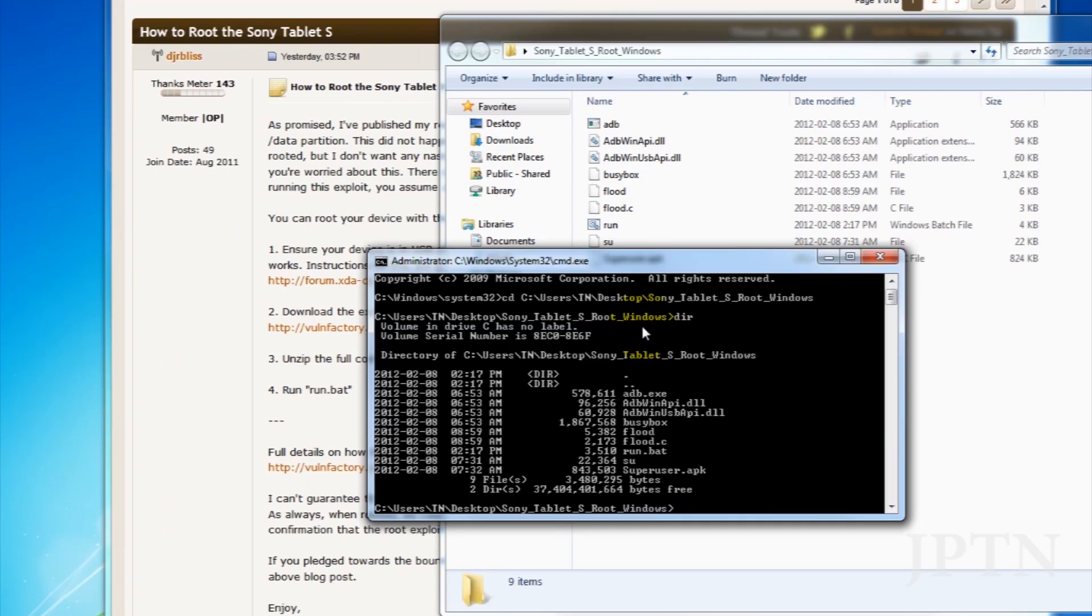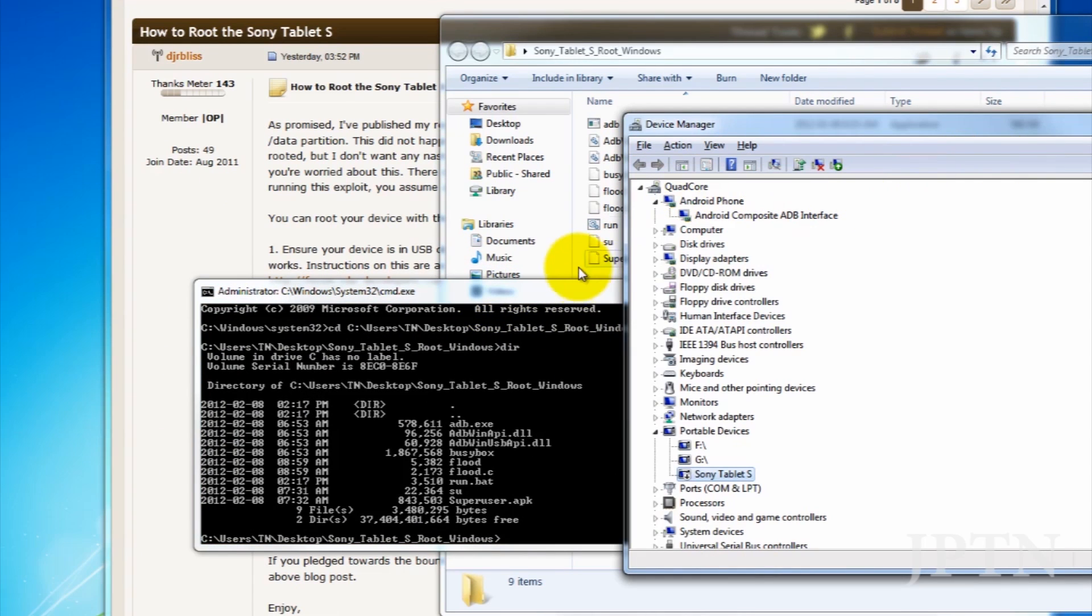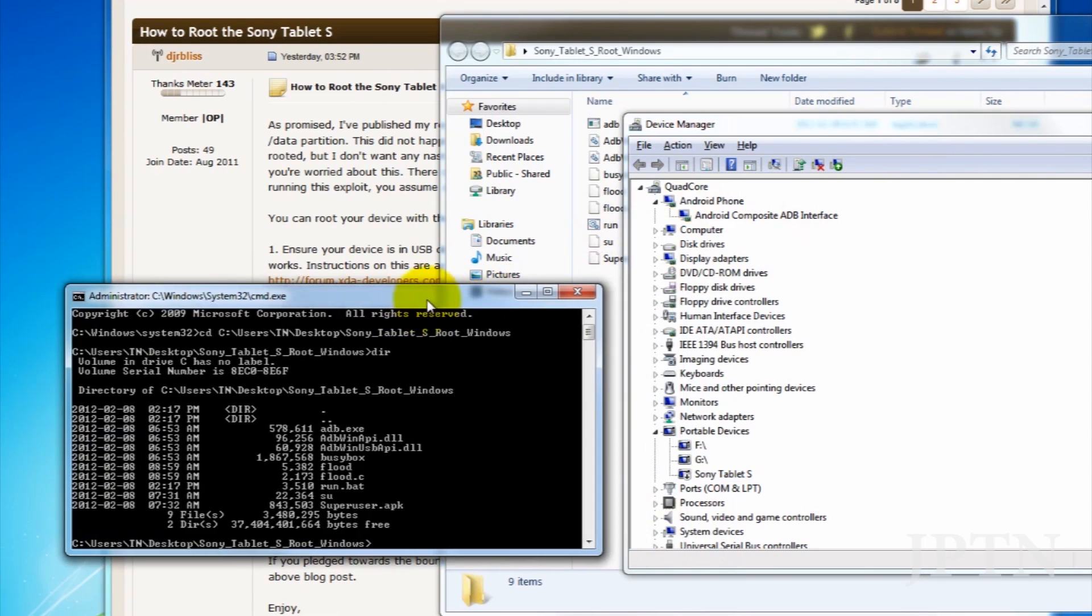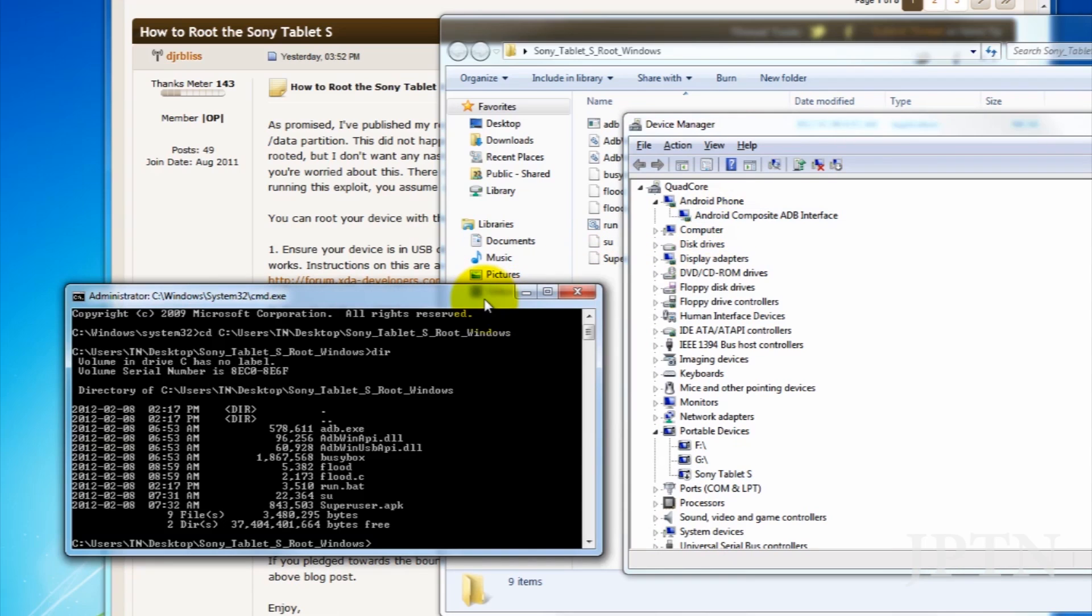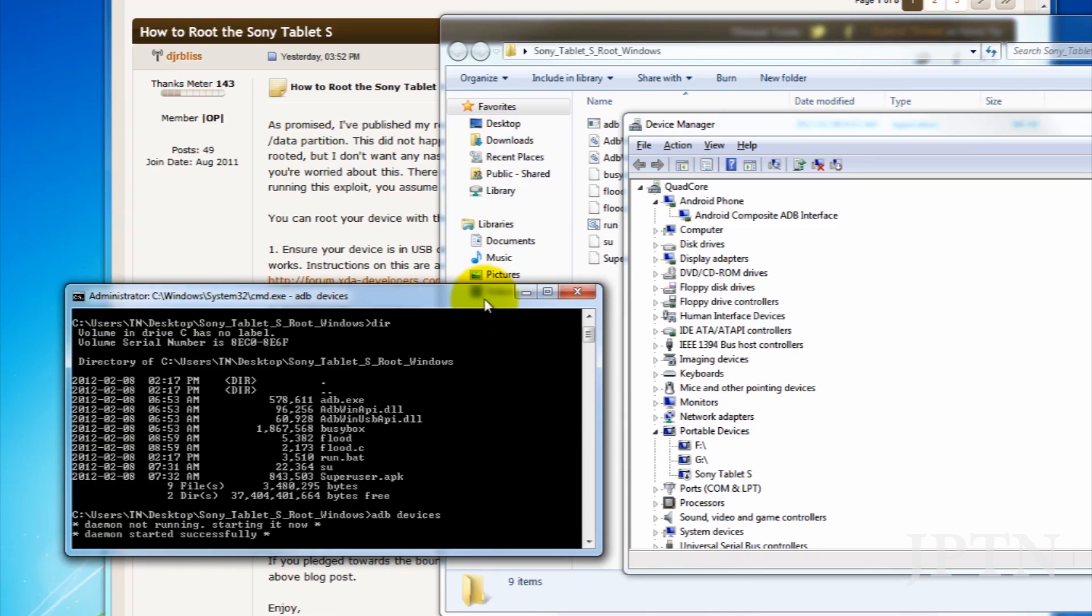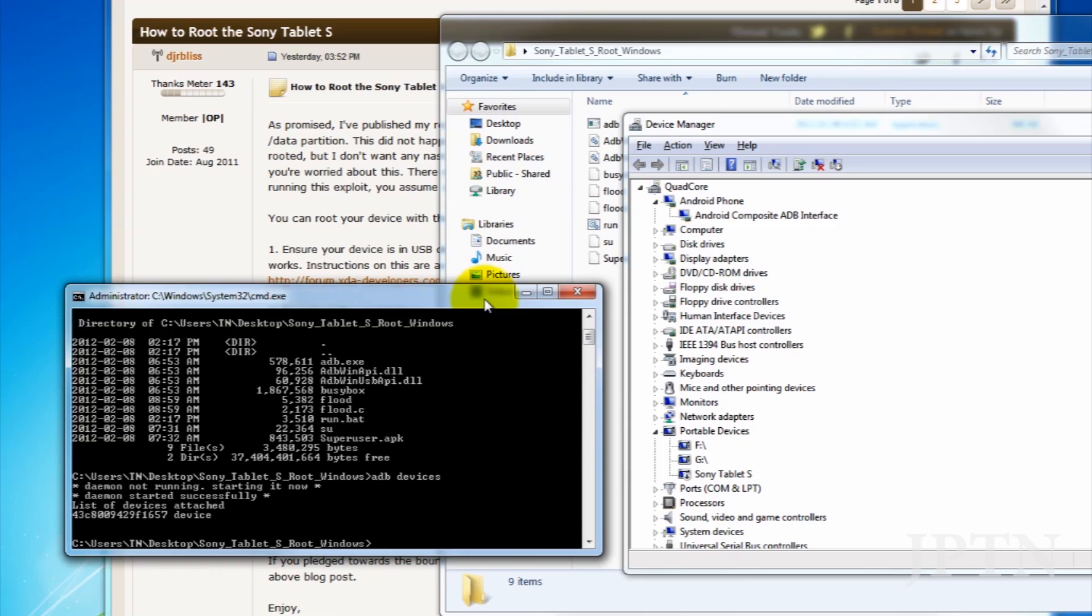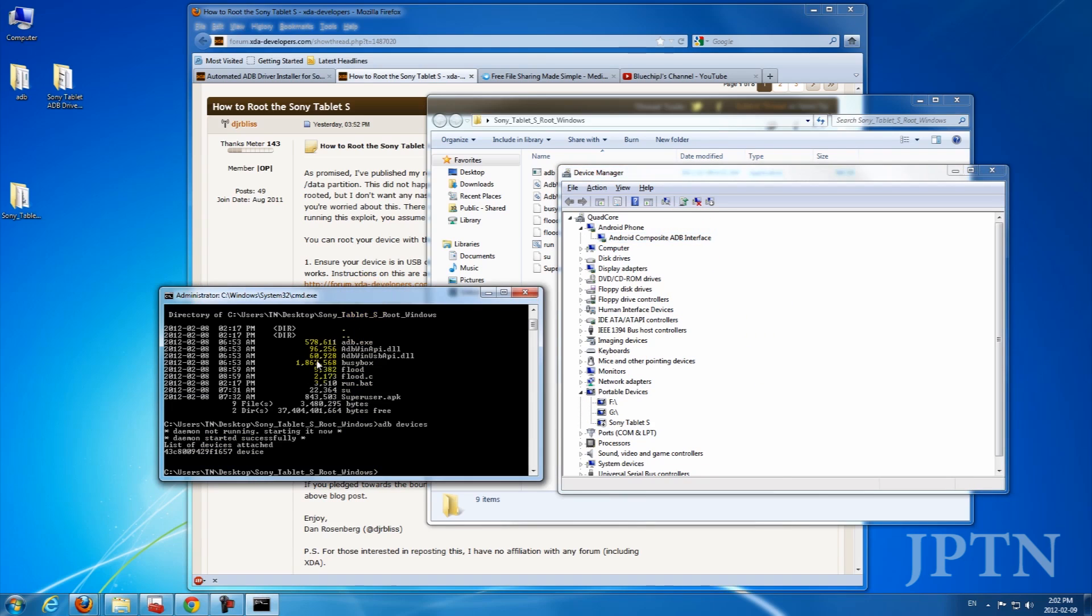So now, if you've installed everything properly with the Android interface, if you type in ADB devices, the tablet should be listed. So there it is. If the tablet isn't listed, watch my other video, reinstall the drivers, and make sure everything's set up properly. Your device has to be listed here, or else the exploit will not work.